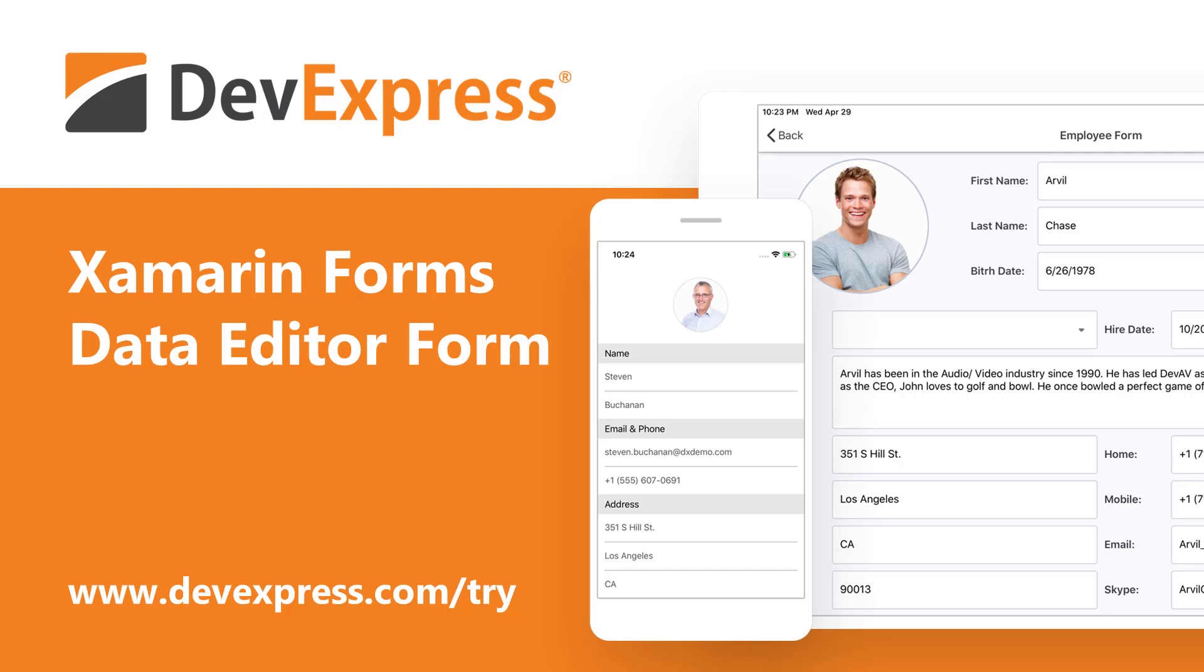Our newest update, version 20.1, ships with a number of new Xamarin Forms related features and products. If you're new to our Xamarin Forms product line and would like to review our What's New web page, please point your browser to devexpress.com/new to learn more.